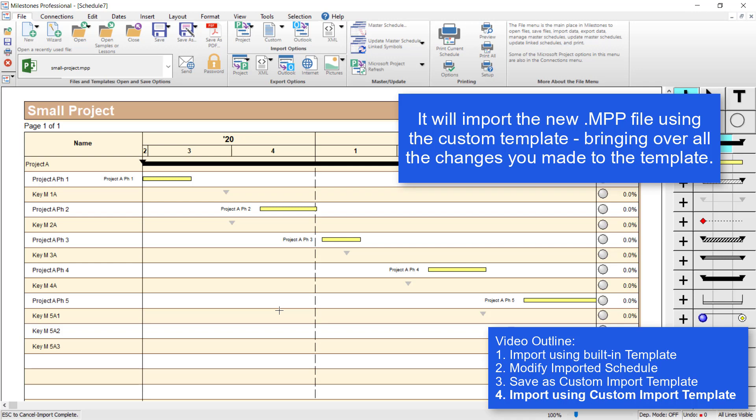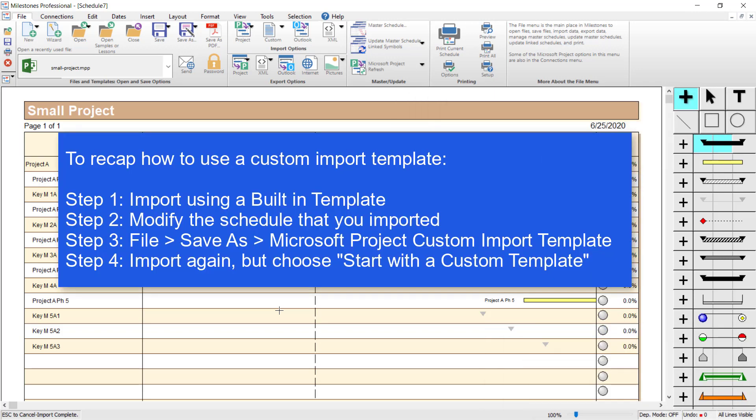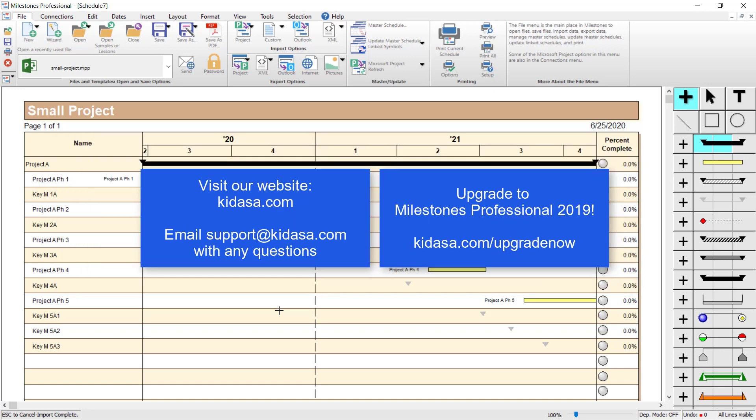That's pretty much how you import using a Microsoft Project Custom Import Template: first import using a built-in template, then make your formatting and layout changes, then go to File > Save As > Microsoft Project Custom Import Template, and then you can import using that template later. I hope you enjoyed this tutorial about importing from Microsoft Project using a custom template. If you have any questions, you can email support at kidasa.com. Don't forget to visit our website at kidasa.com — have a nice day!